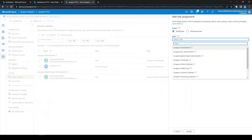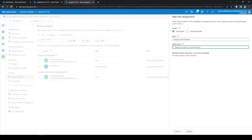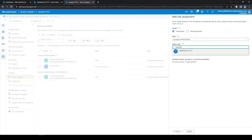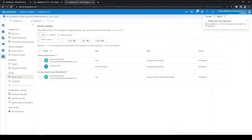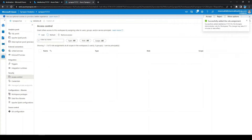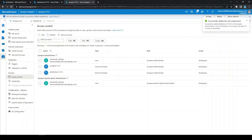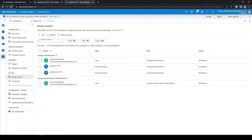We need to give Synapse Admin access to the Azure Data Factory. Click on 'Add', select the role as 'Synapse Administrator', and type the managed identity name of the data factory — it is the same name as the data factory. Click on 'Apply'. This will give the managed identity of the data factory access so it can execute compute using the notebooks.